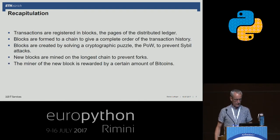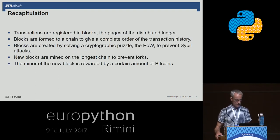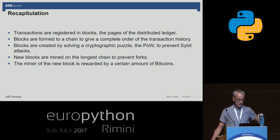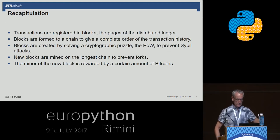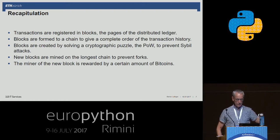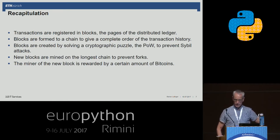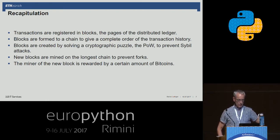So we can recapitulate what we've learned. Transactions are registered in blocks, and we can think of blocks as pages of a distributed ledger. Blocks are formed into a chain to give a complete order of the transaction history. Blocks are created by solving a cryptographical puzzle — the proof of work — to prevent Sybil attacks. New blocks are mined on the longest chain to prevent forks.